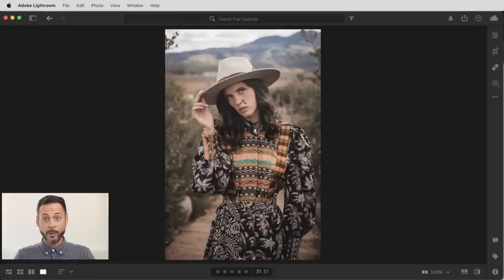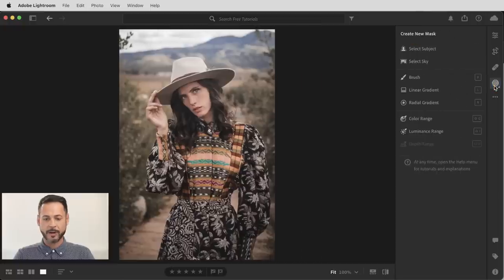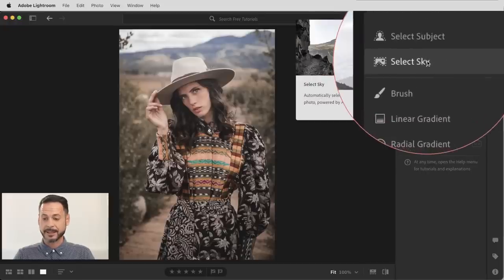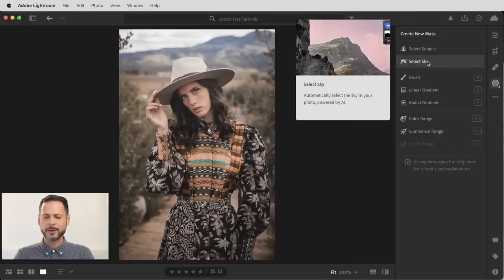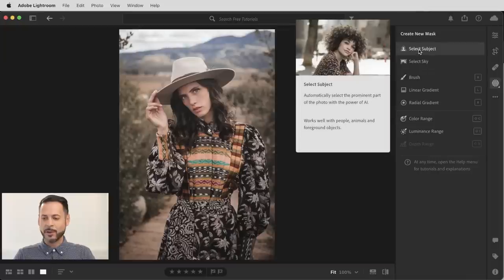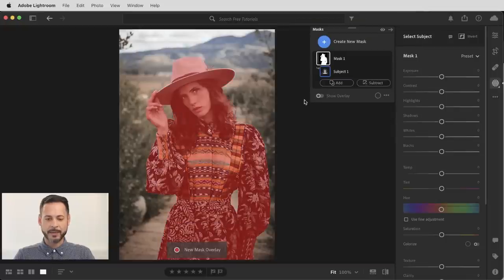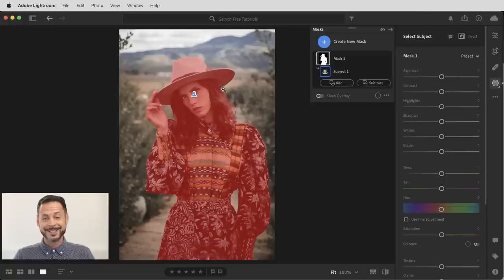The first thing we're going to do is right over here on our toolbar, we're going to click on M or click on this button for our masking dialog. Now we have brand new masks associated with Lightroom — Select Subject and Select Sky. These are incredibly powerful. So let's go ahead and start off with Select Subject. We're going to click there and you can see with this overlay, it does an amazing job selecting out the subject.